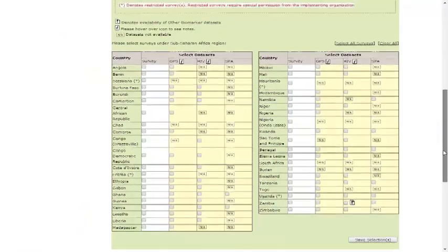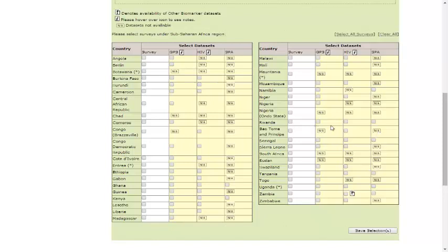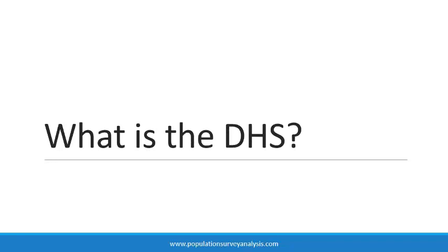Select all countries and datasets that you wish to access to answer your research question. Your description of the study should provide justification for each dataset requested. Separate teams at the MeasureDHS project grant permission for the main recode files, GPS coordinates, and HIV test results. Each permission is usually granted, or someone will follow up for more information, within one to two business days. If you are unfamiliar with the recode file abbreviations such as IR or MR, please watch the lecture describing what is the DHS.